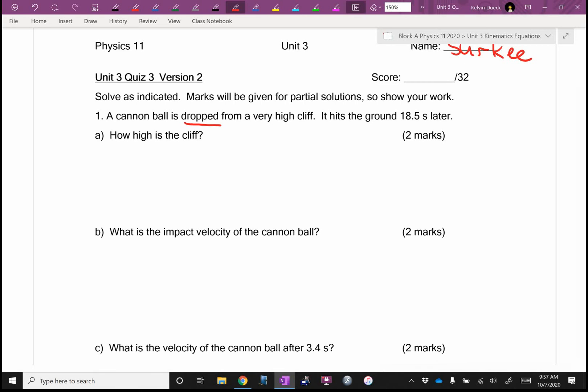Next unit, which is just around the corner, we're going to abandon always letting down be negative — let me pause the video for a second.